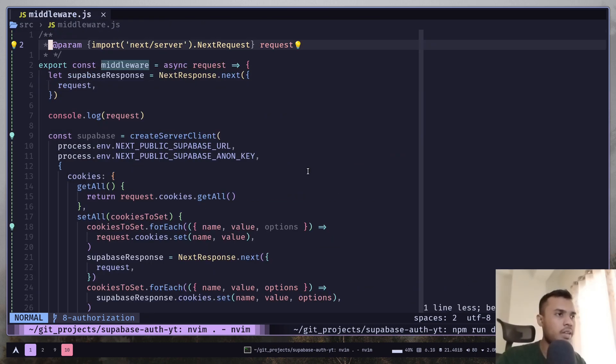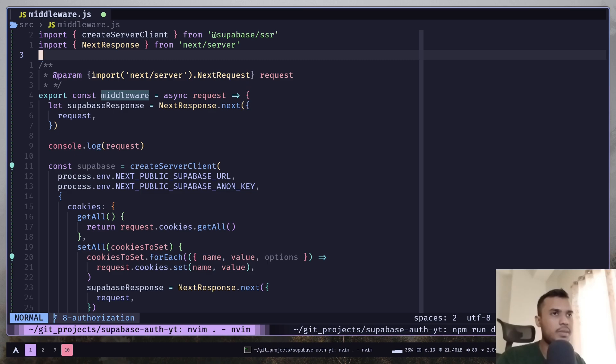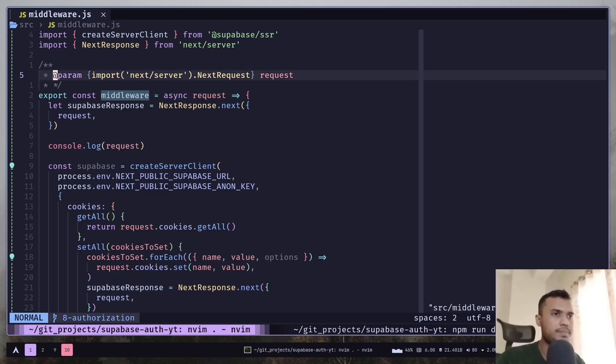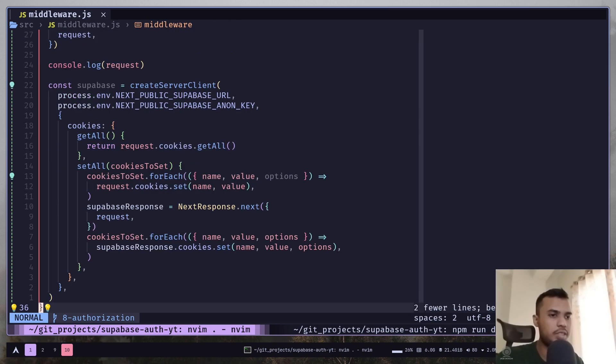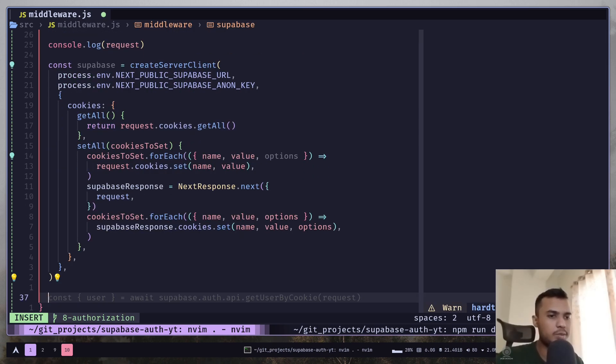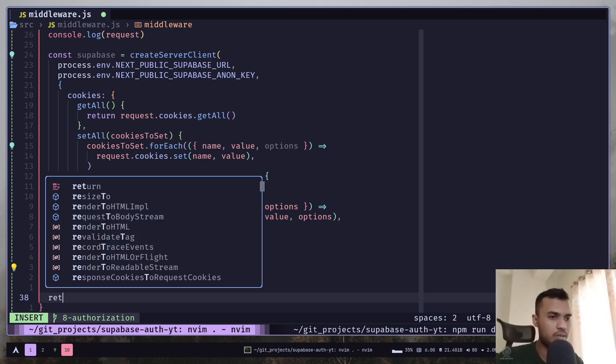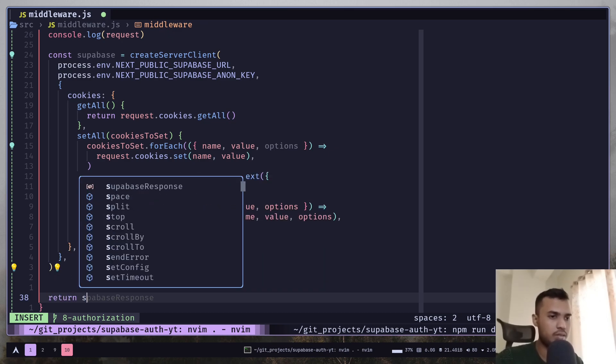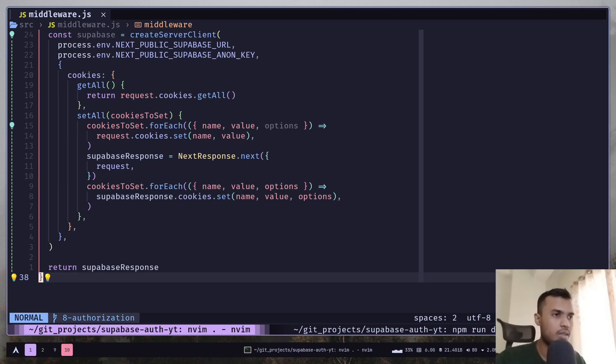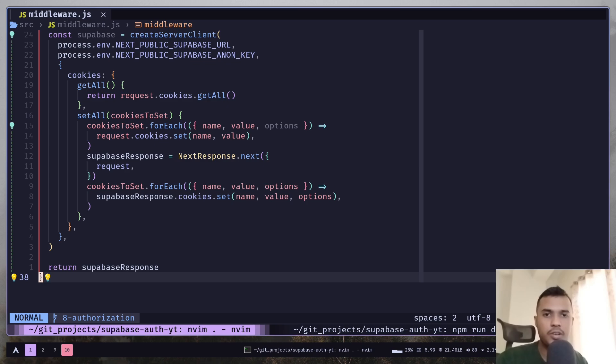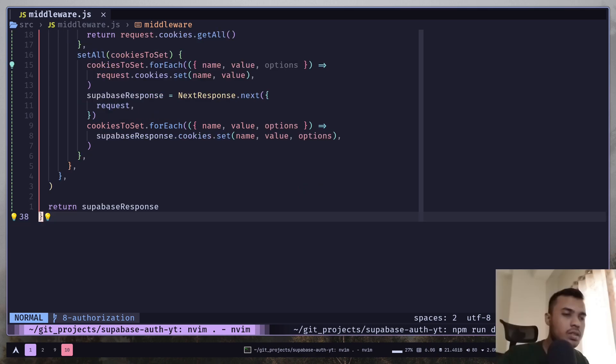And let's also import the create server client and next response. Now let's just return the Supabase response. Like I mentioned the middleware file will be called on every single request even for stuff like fonts, favicons and so on. We only want to call the function for pages and API routes.